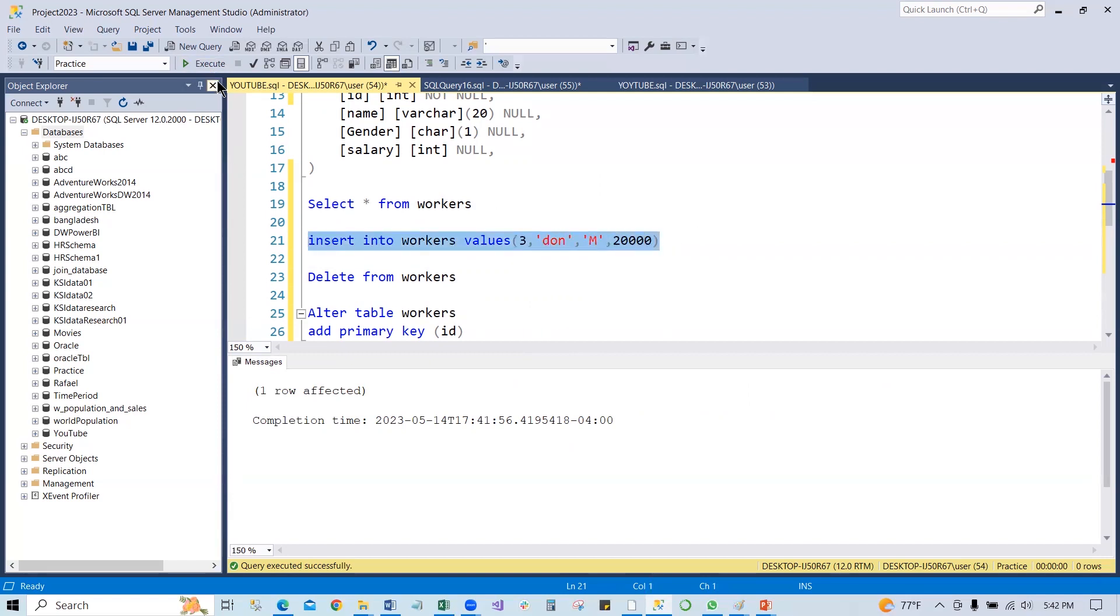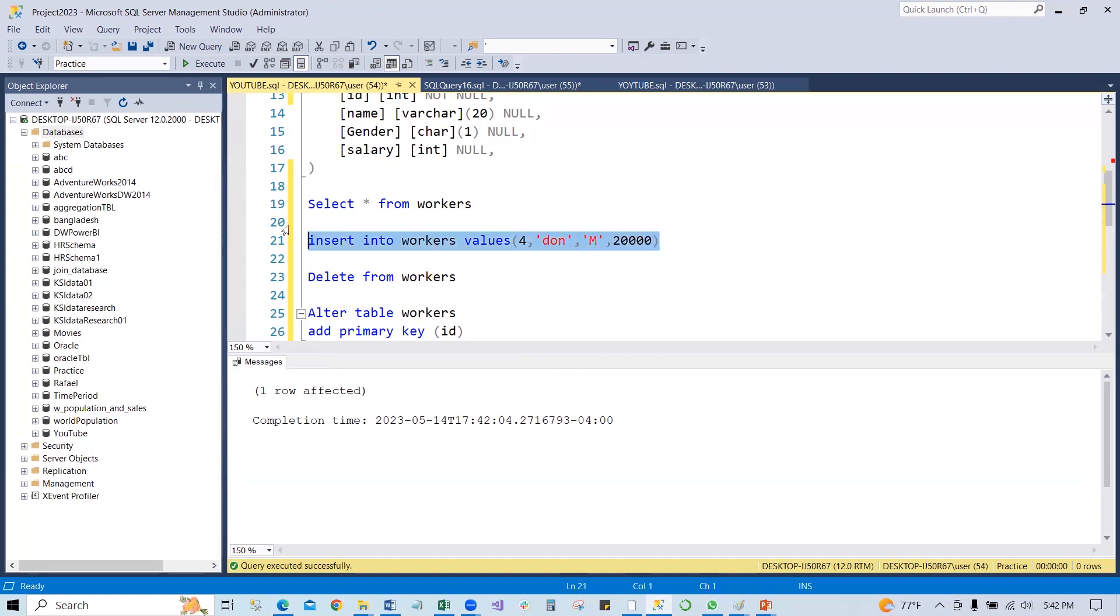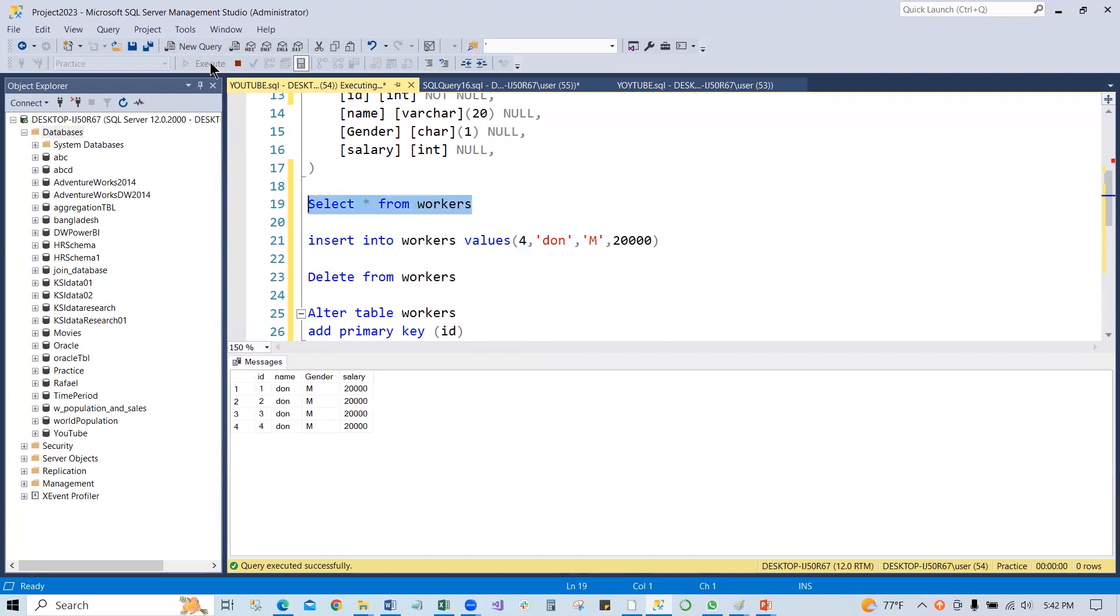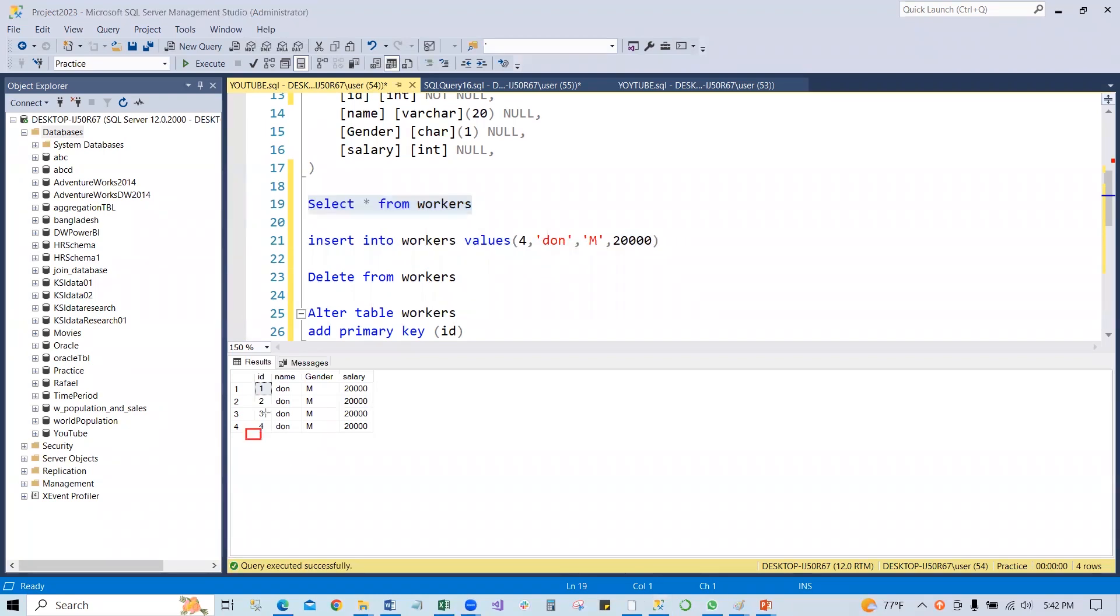Now if you check, you'll see all the rows are different. You can see the ID here is one, two, three, four. So primary key constraint, the primary key cannot accept the duplicate value.